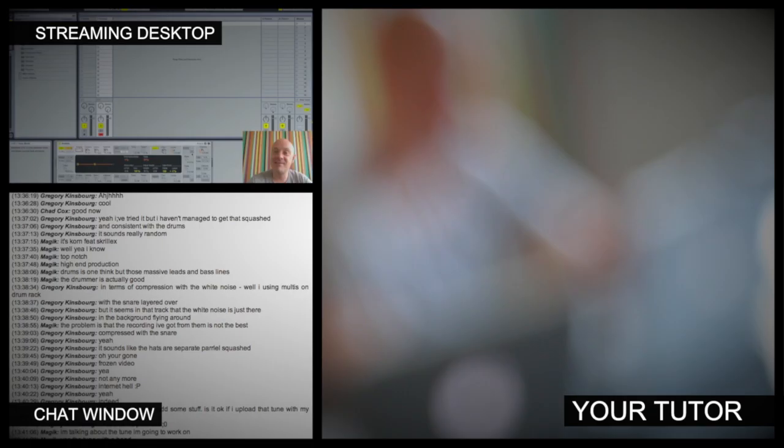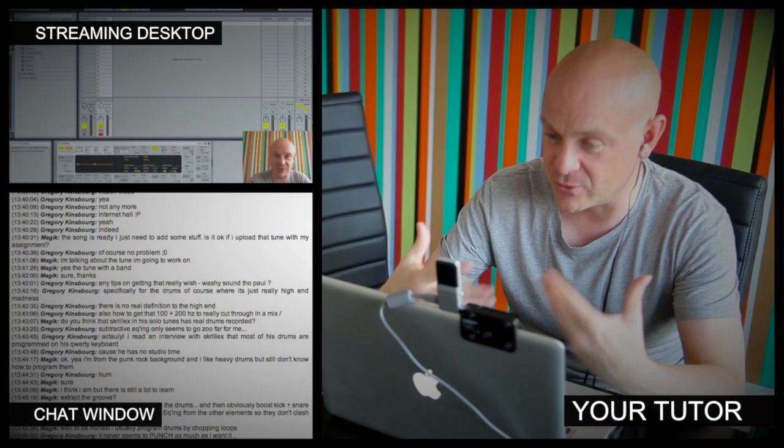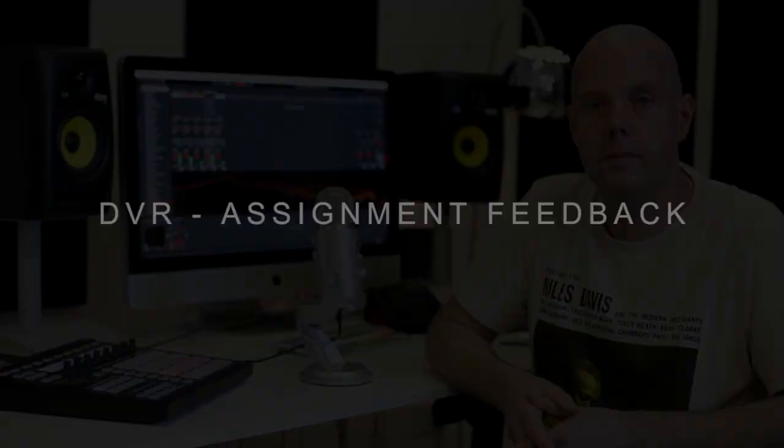At Point Blank Online you've got two methods of interaction with your tutor. Firstly, you've got the weekly online masterclass, which is in real time. And then also we've got feedback on your assignments, and that's known as DVR. So the online masterclass is a one-hour session you get with your tutor every week. You can ask questions about the lesson content and get instant feedback, and also demonstrations on the fly from their computer desktop with our streaming technology.